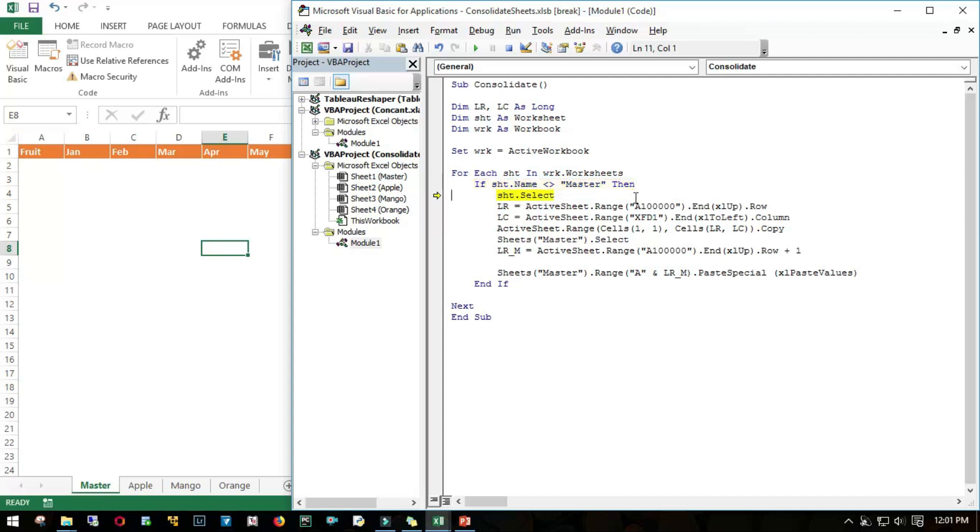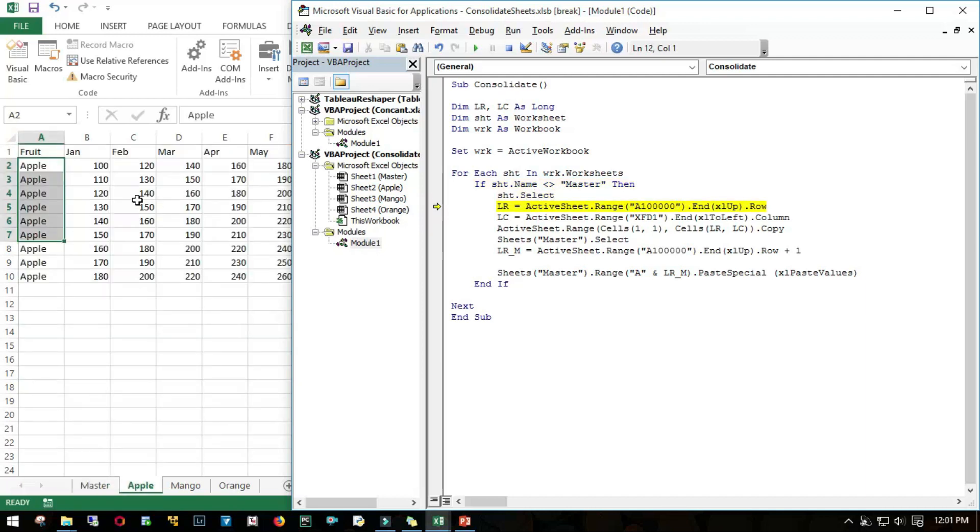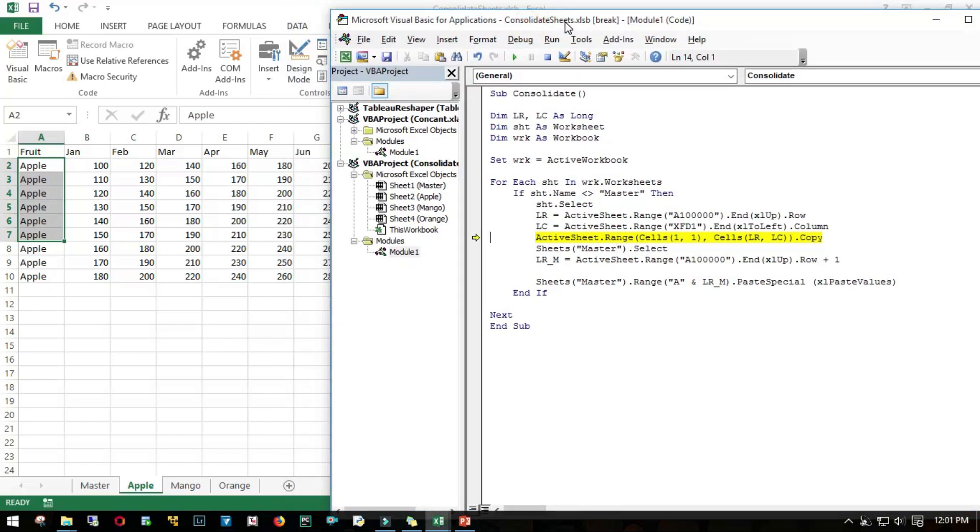Yes, we move to the Apple sheet. It's counting the last row, last column, and then the range. I made a mistake here: we don't want row 1, we need to start with row 2 because we already have the header. Let me change this to 2.